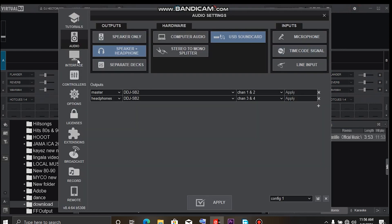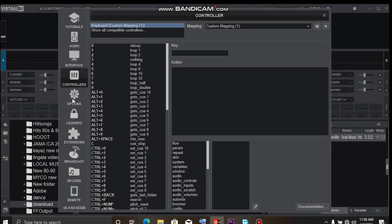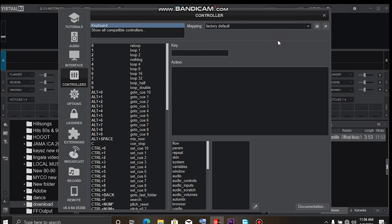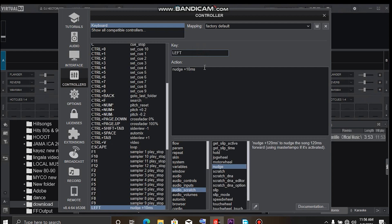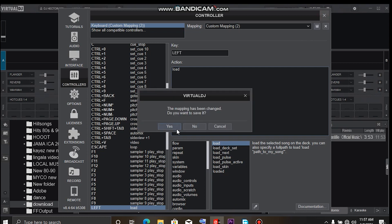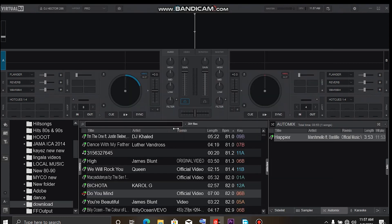Right now, let's go into the settings and we have to look for the controllers. Here I have to select factory default. Now for the load button, let's use our arrow key. We're going to erase this one, we type in 'load,' and we go back and save.